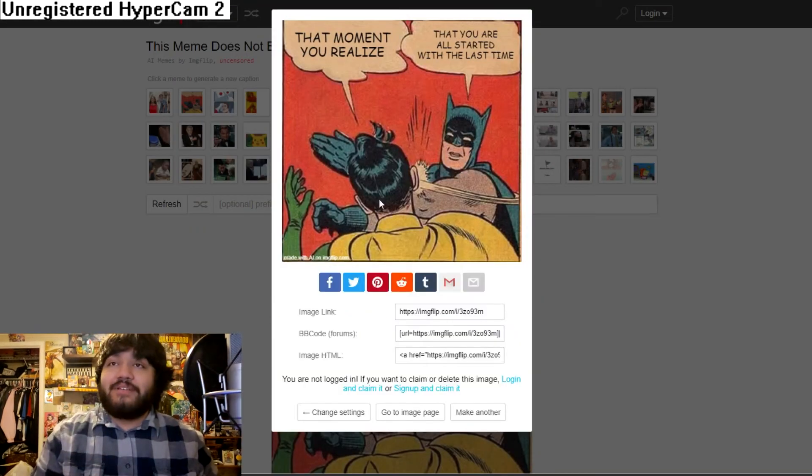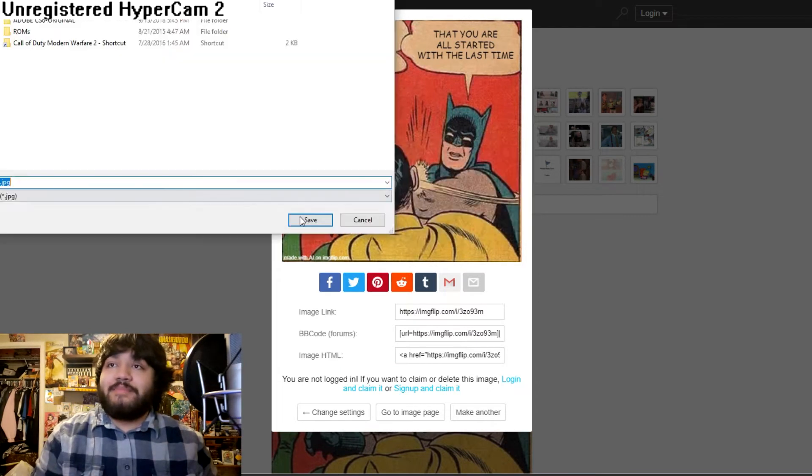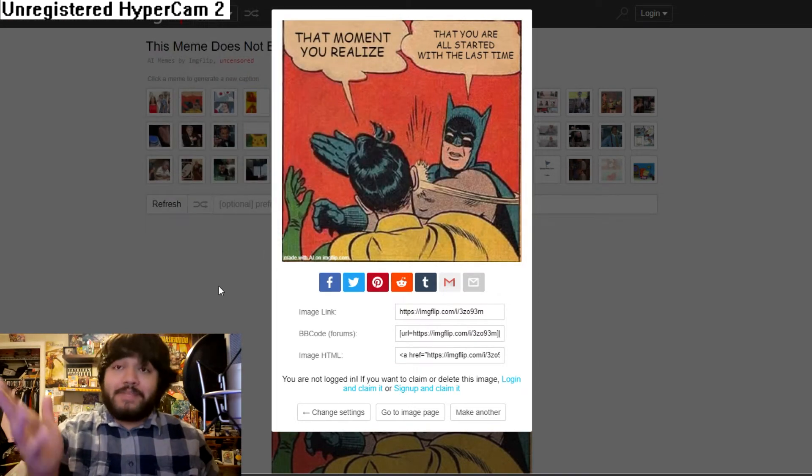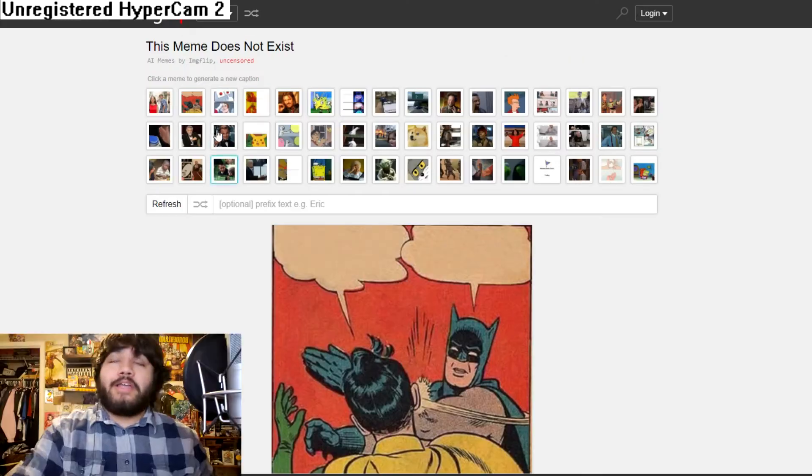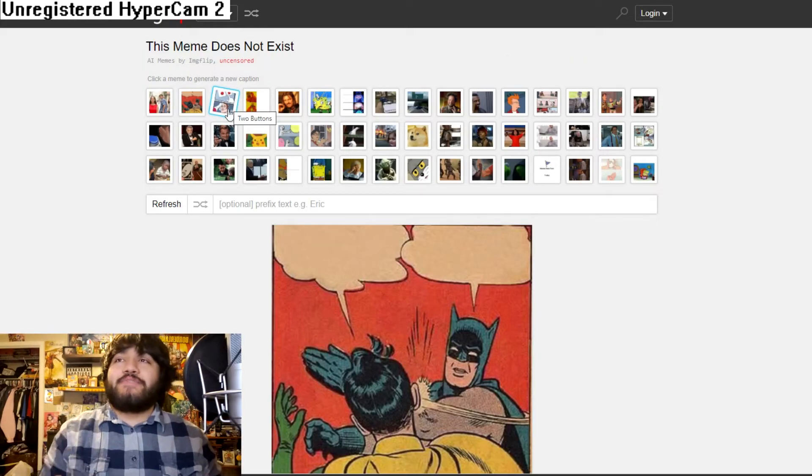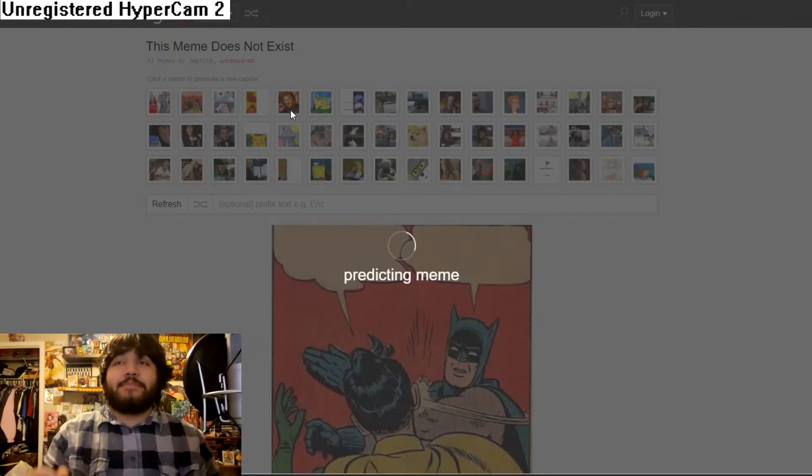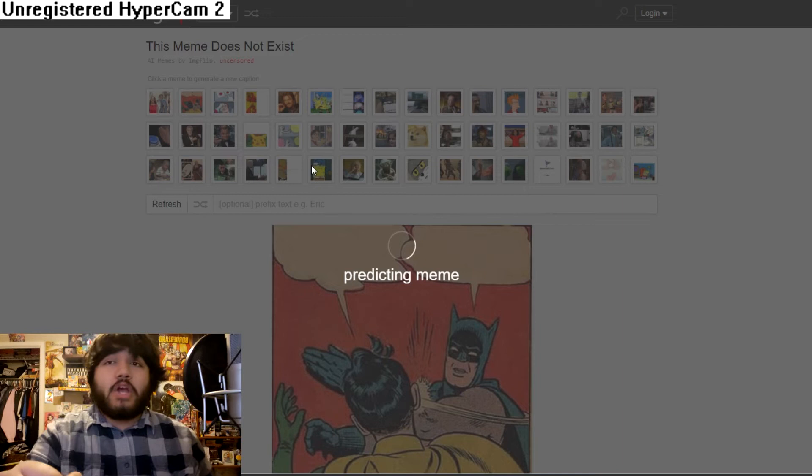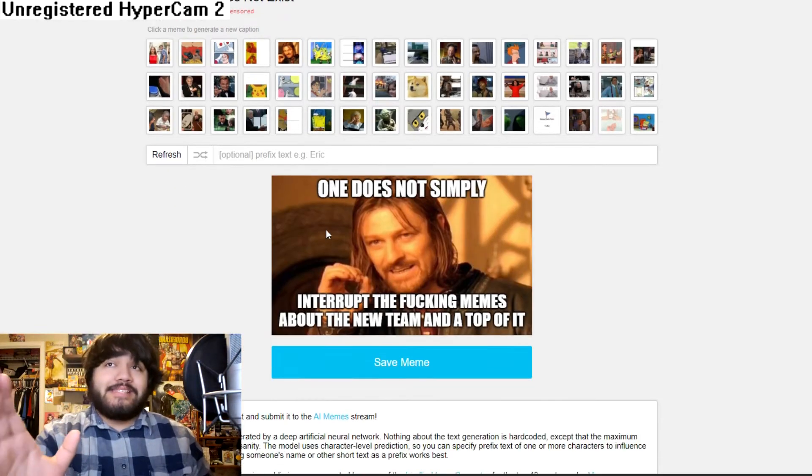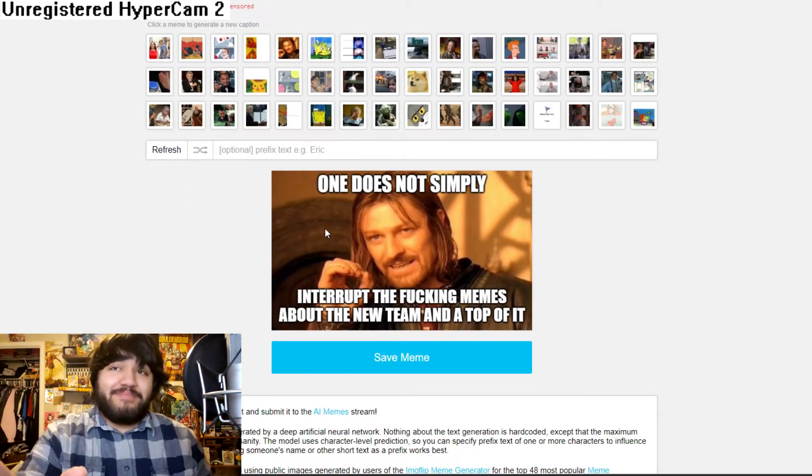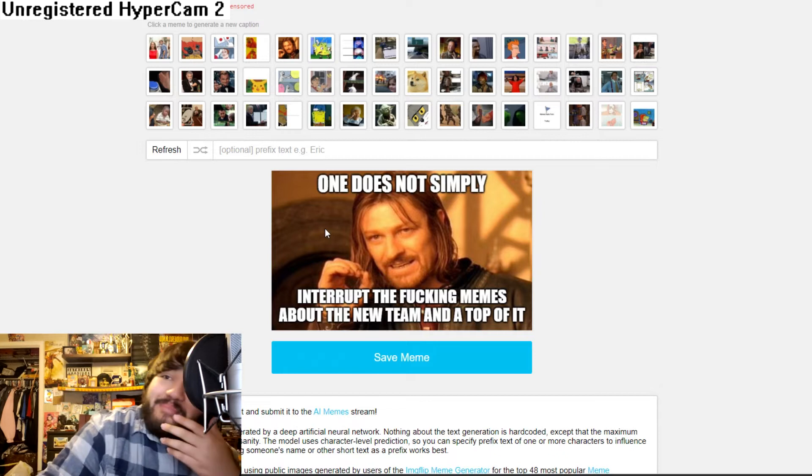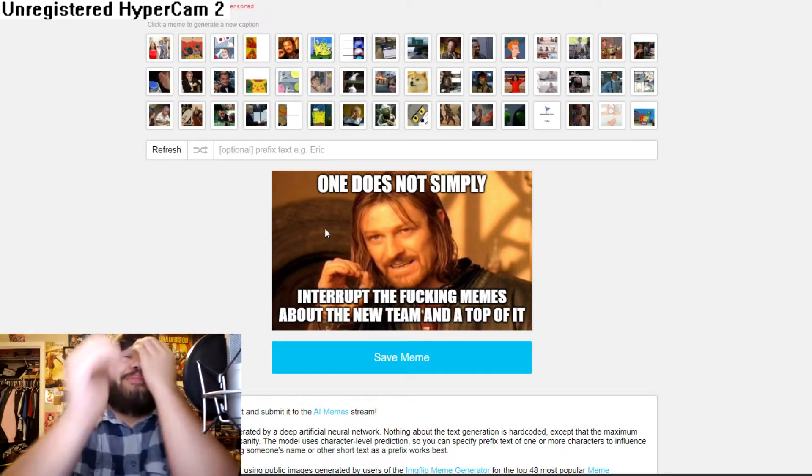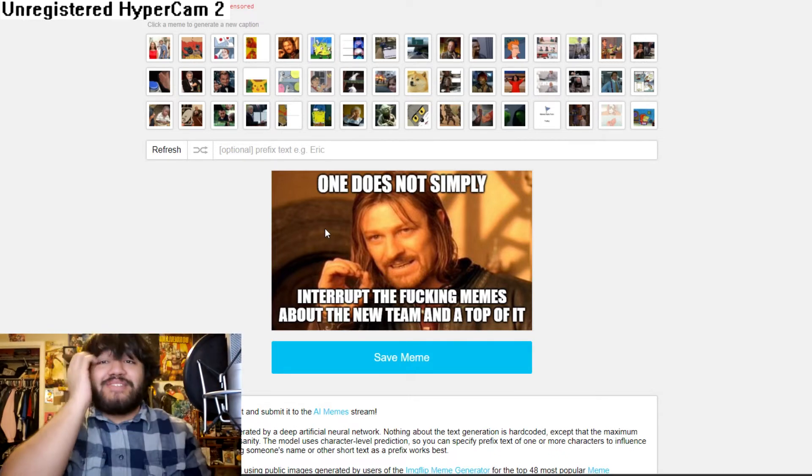That one's going right on the desktop. Okay. I'm going to be using that meme for later. Okay. So let's do one that's not as funny. Let's do the one does not simply. So we're going to go ahead and explain what this one. It says one does not simply interrupt the fucking memes about the new team and the top. Oh my God. This website is so good.